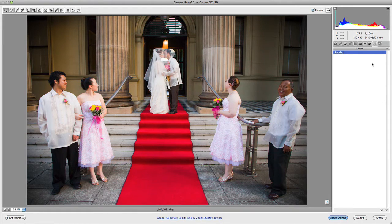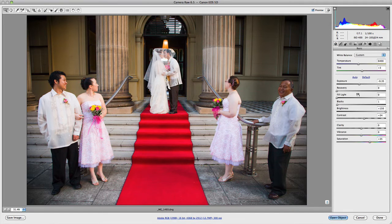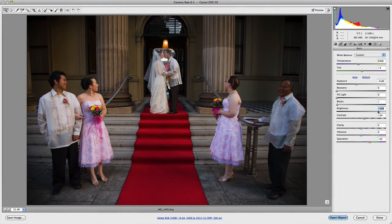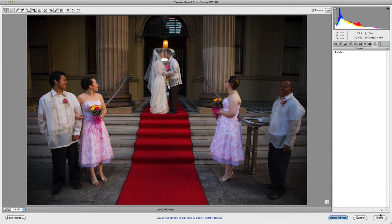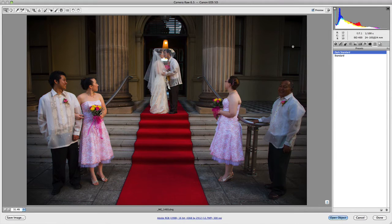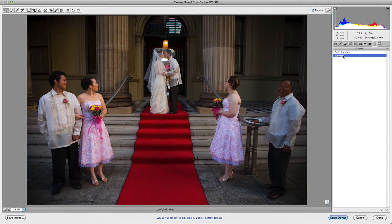If I go and make a couple of other adjustments to this image — make it slightly darker, just to make it obviously different — and then jump back to the Presets panel, I'll save all these settings and call it Dark Standard. Click OK, and now we've got two presets: Dark Standard and the original Standard preset.